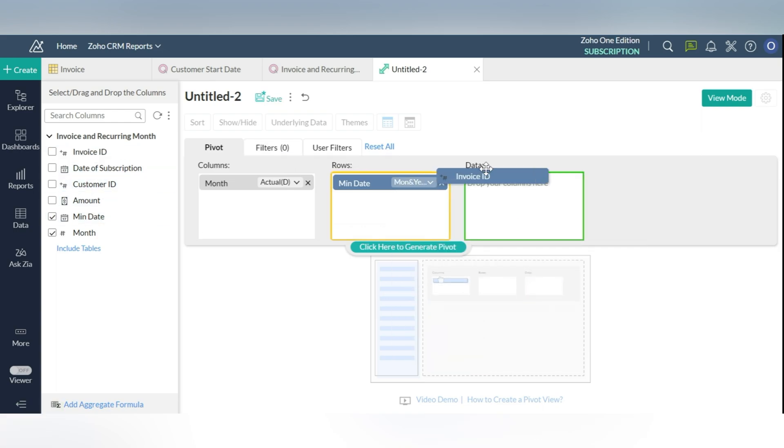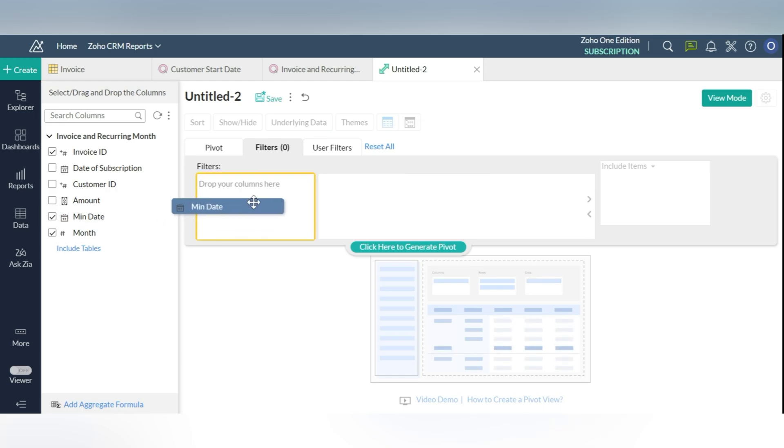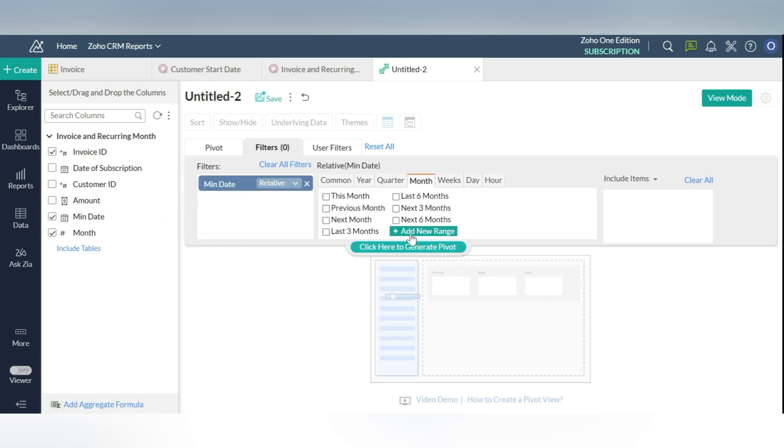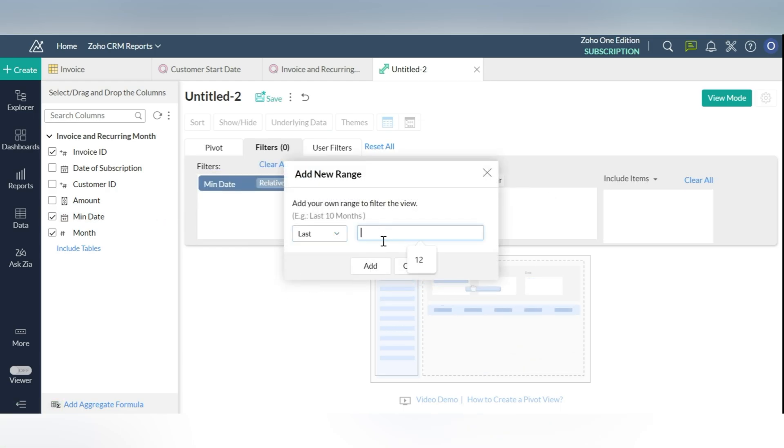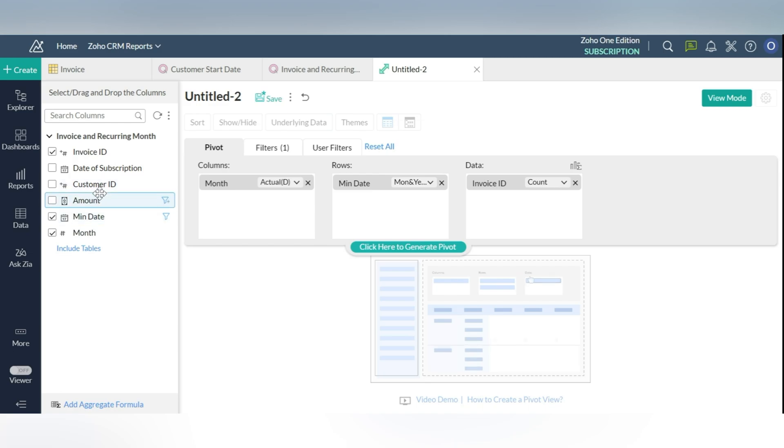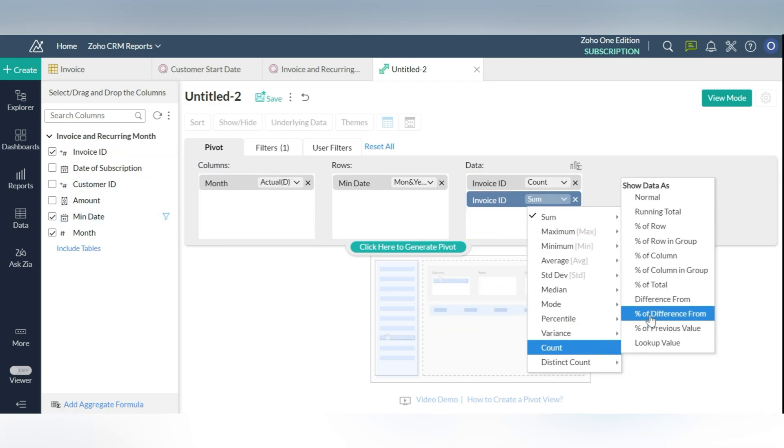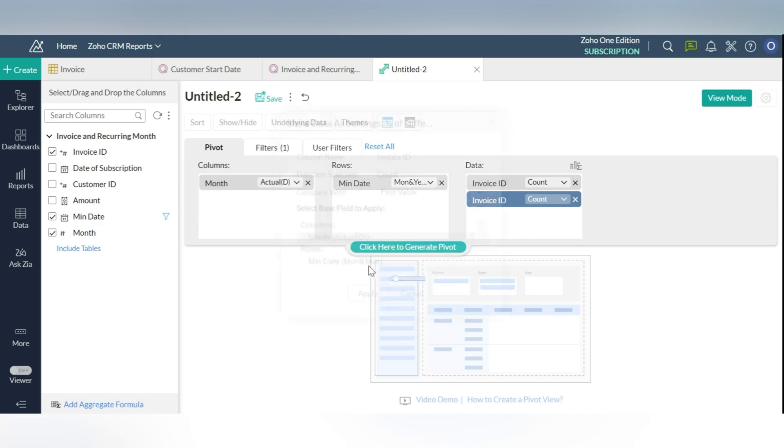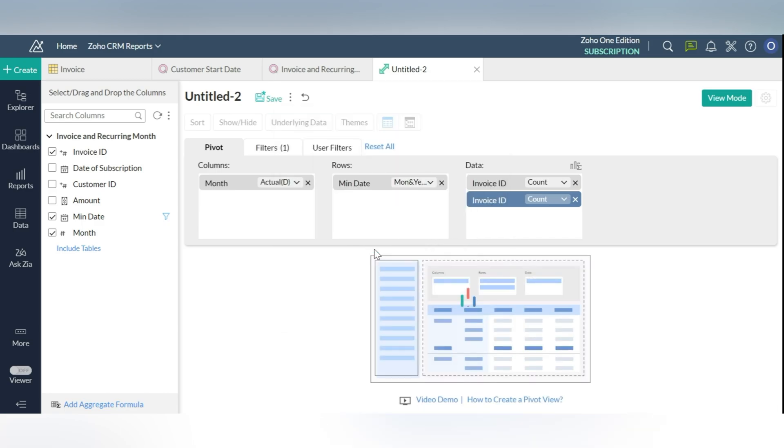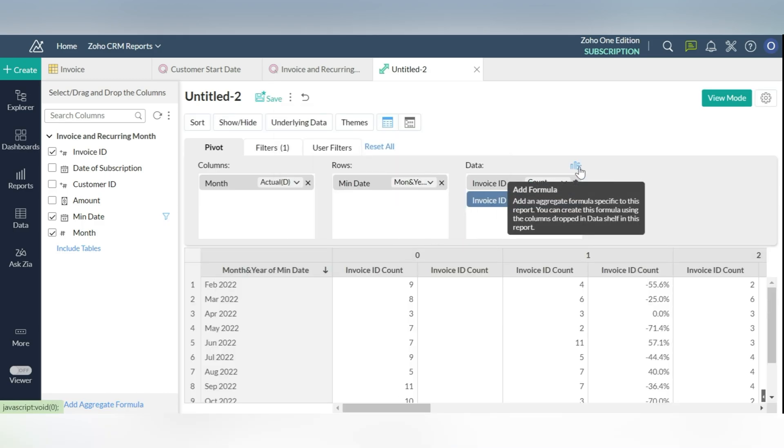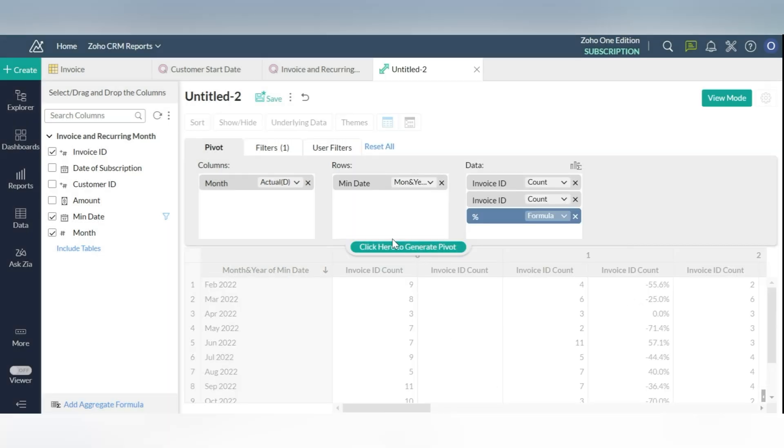Drop the mean date column from invoice and recurring month query table under rows. Drop invoice ID count from invoice and recurring month query table under data. Drop invoice ID count under data and choose percentage of difference from first value. Select base field to apply.